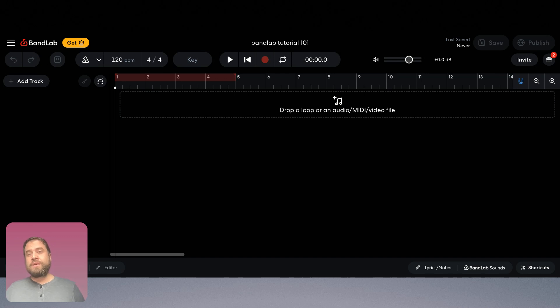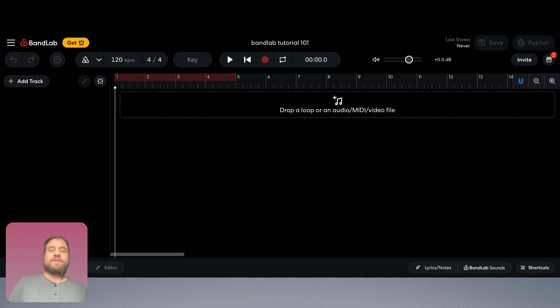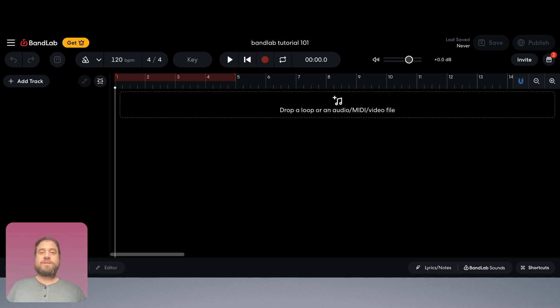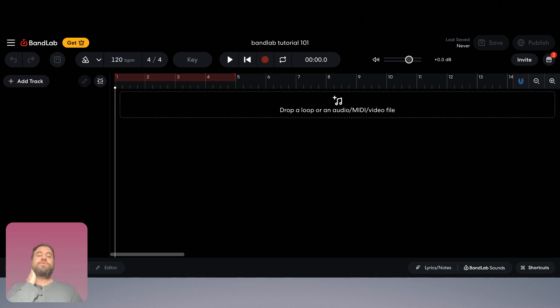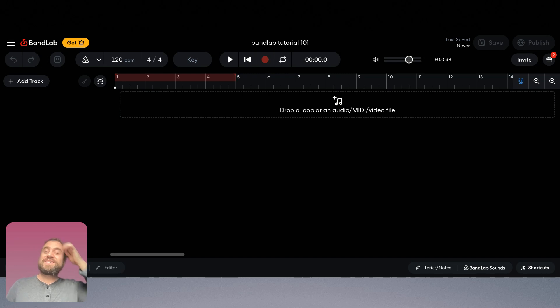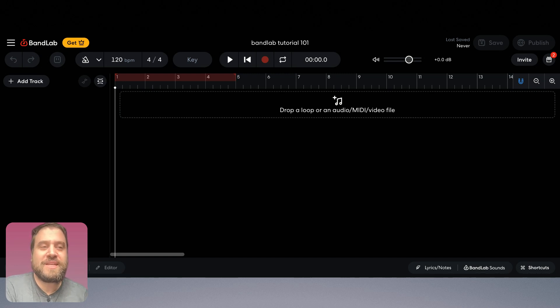You can also download a BandLab app for Android or iPhone smartphone and have access to BandLab that way on your phone. Today this tutorial is just in the web browser which is great and versatile and makes the video tutorial a little easier.